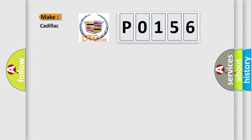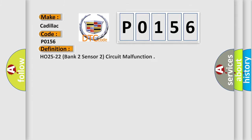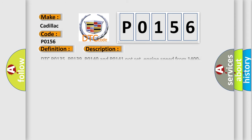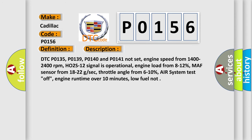So, what does the diagnostic trouble code P0156 interpret specifically for Cadillac car manufacturers? The basic definition is: HO2S22 Bank 2 Sensor 2 Circuit Malfunction. And now this is a short description of this DTC code.